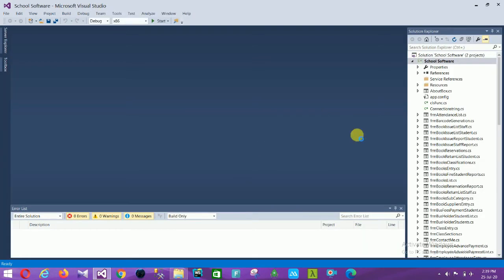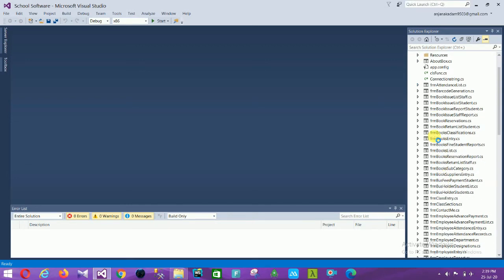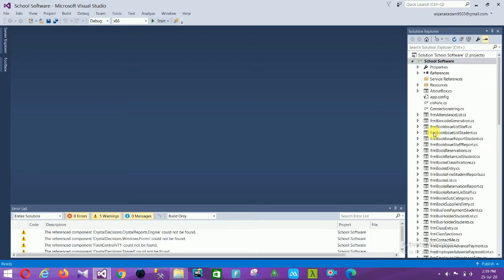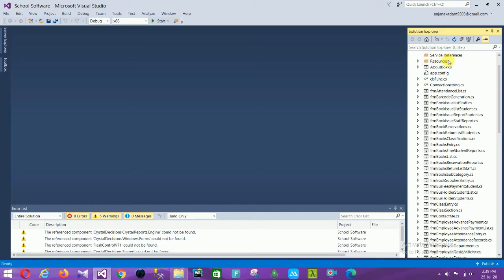This project has multiple forms: student, books, bus, classes, employees. In the resources folder there are multiple images, icons, and some project files. All resource files for the school management software are available in the resources folder.